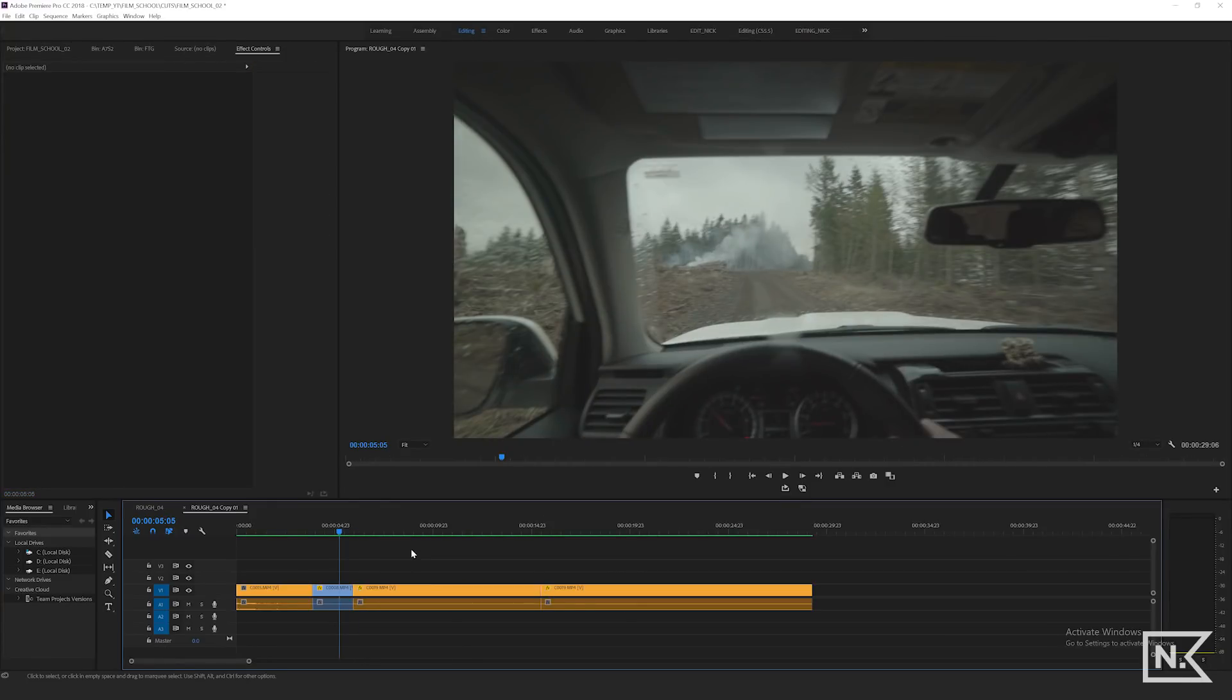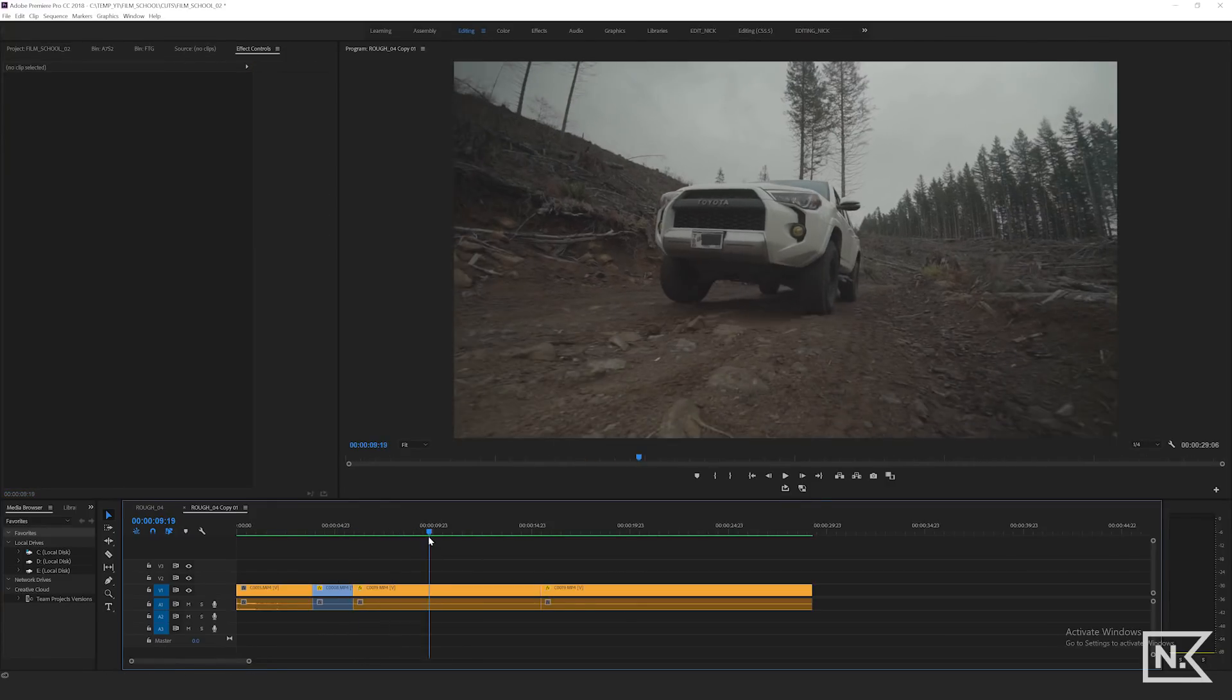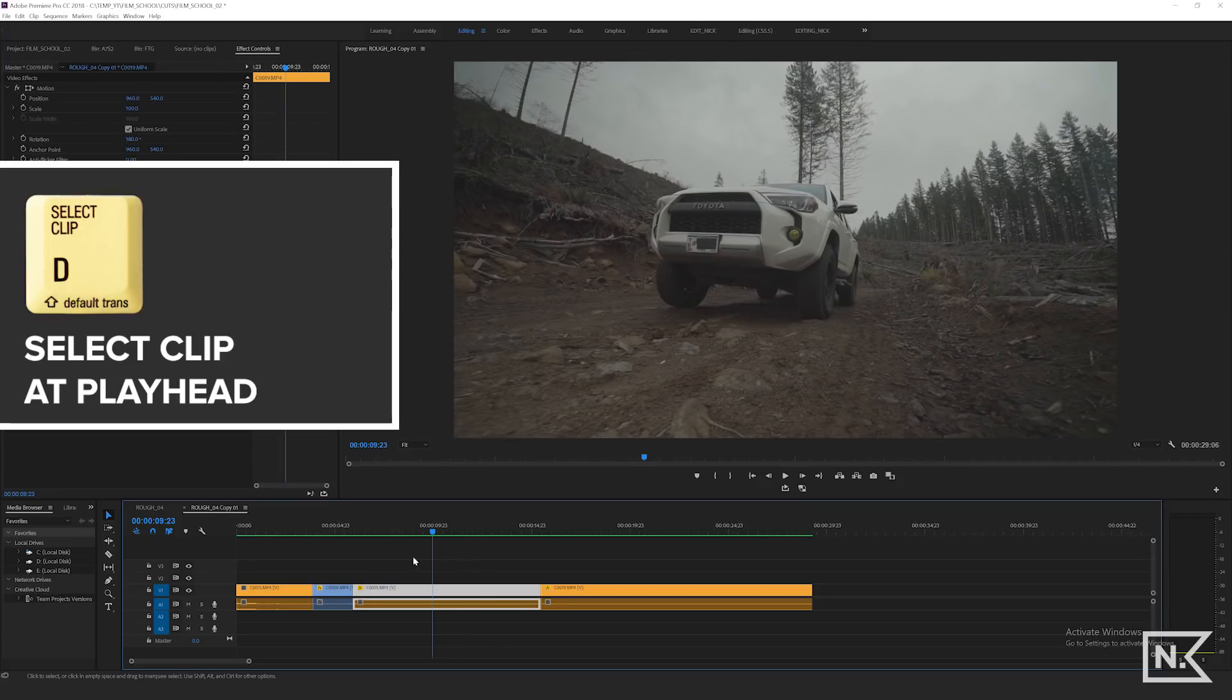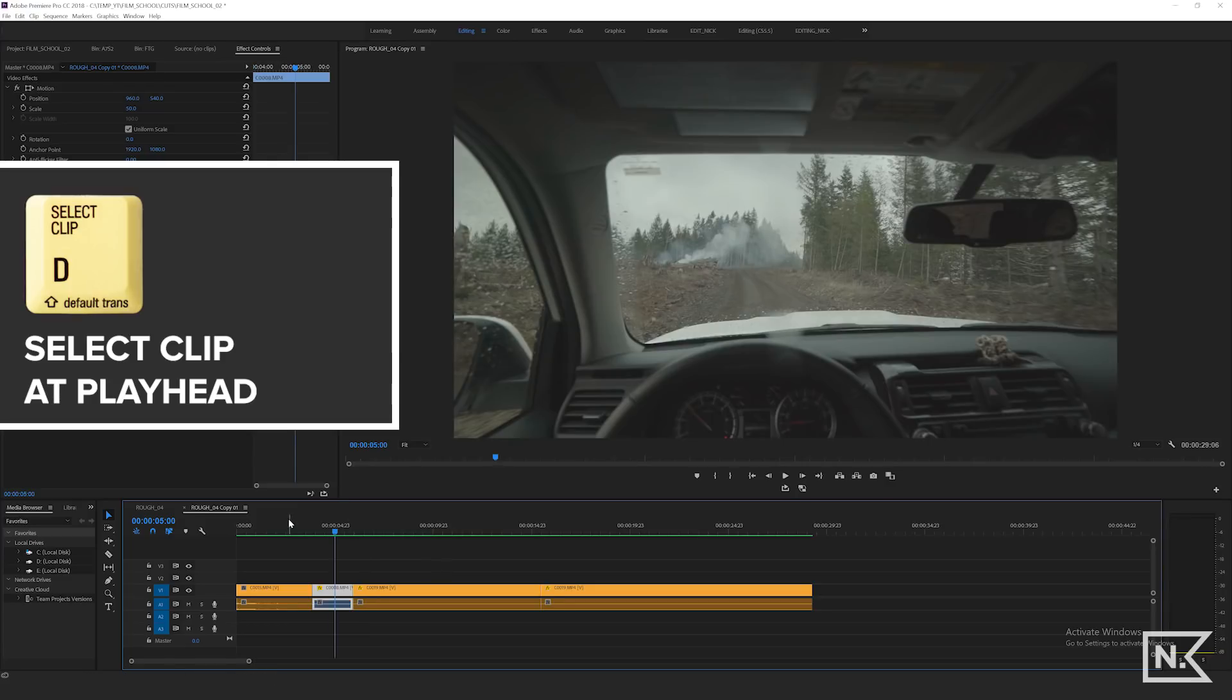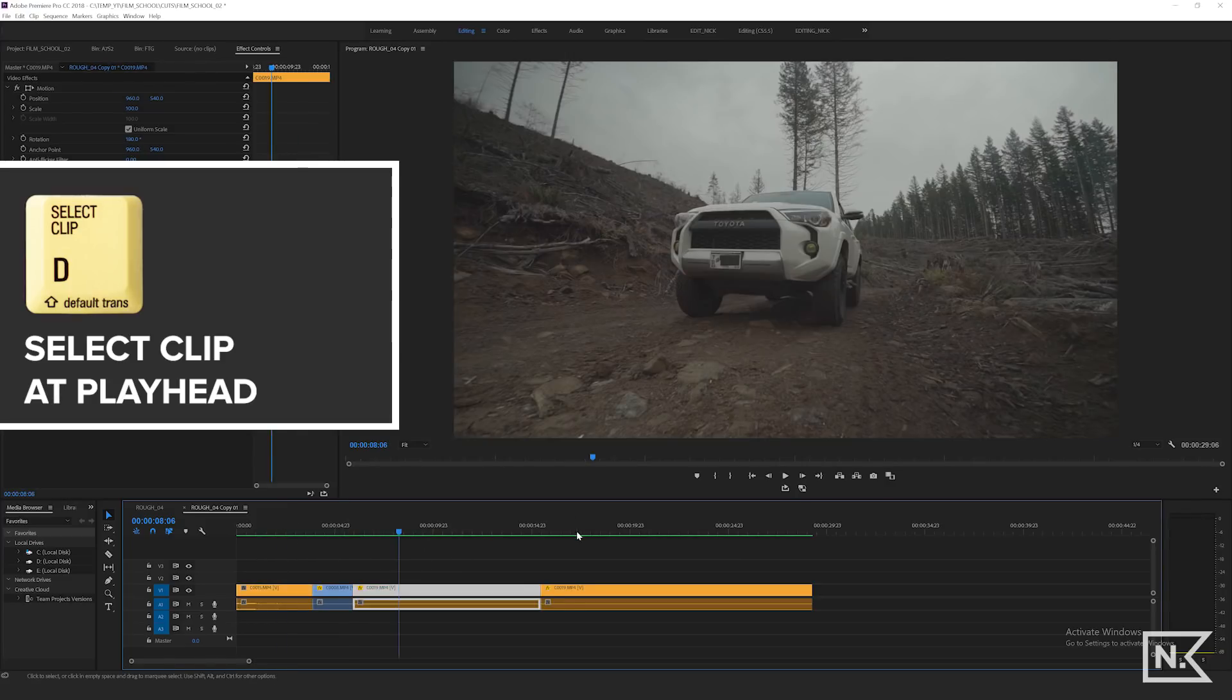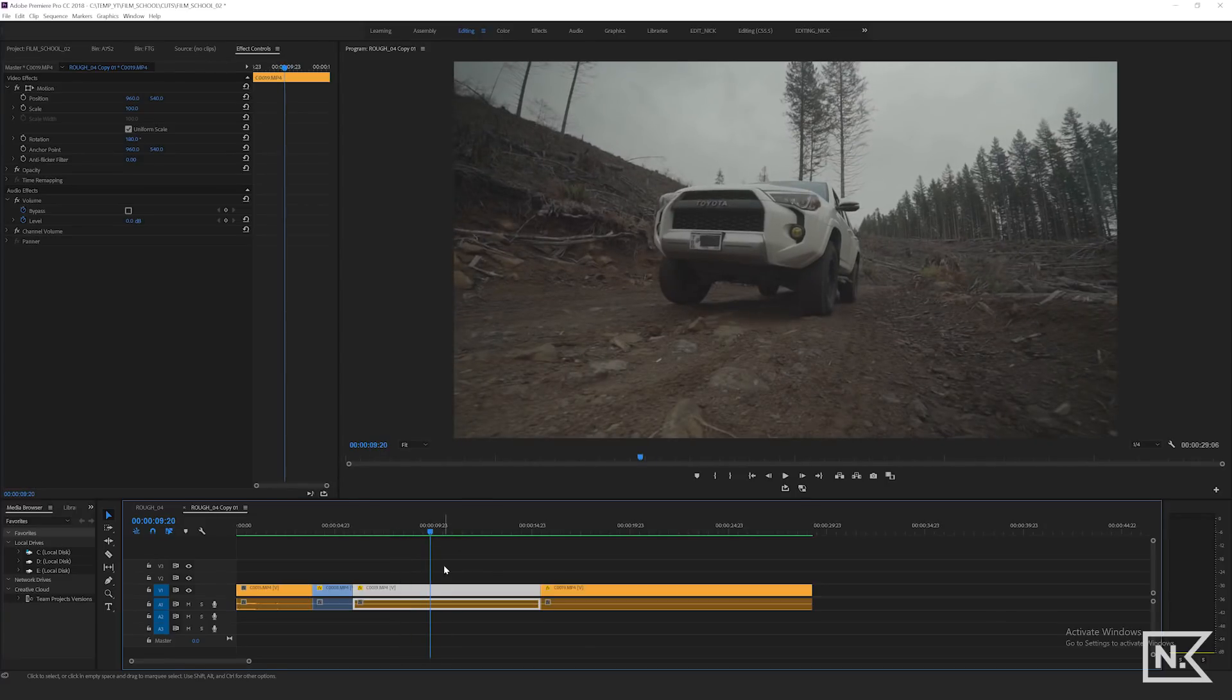But instead of doing that, when my playhead is above this clip, I'm gonna hit D. And by hitting D, you are selecting the clip at playhead. So if I go above any of these and hit D, it's gonna select that clip. And so I'm above this clip and I've hit D.